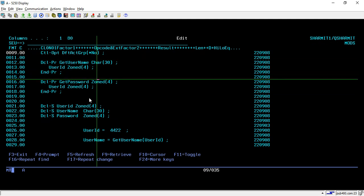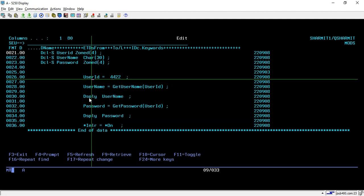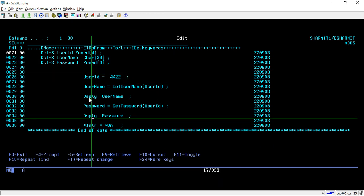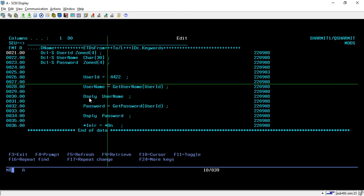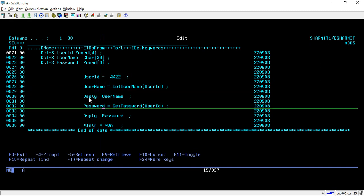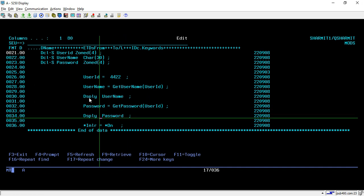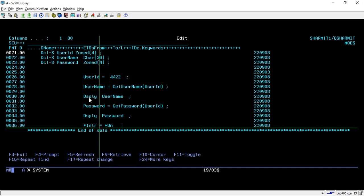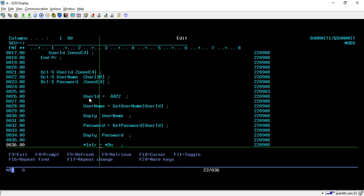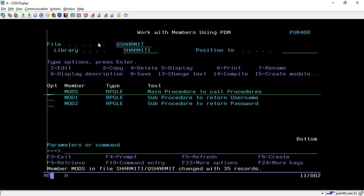Below that, we are declaring the PR prototype part for those two procedures and declaring some variables and using them in this program. From here we are passing user ID 44 and 42 to the Get Username sub-procedure, and it is returning the username, which we are displaying. Then we are getting the password using the Get Password procedure by sending the user ID as input parameter, retrieving the password, and displaying that also. On line number 36, we are setting *INLR equal to *ON. That is the functionality of this program.